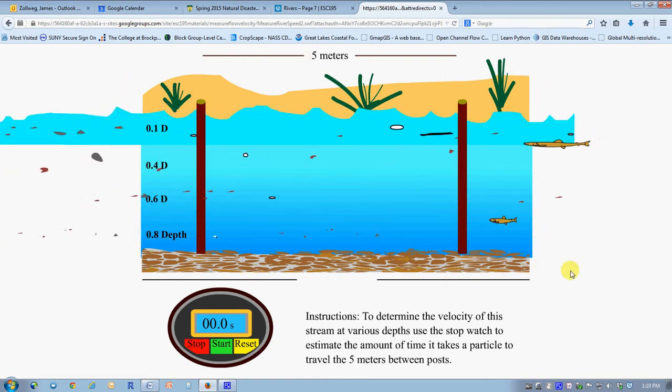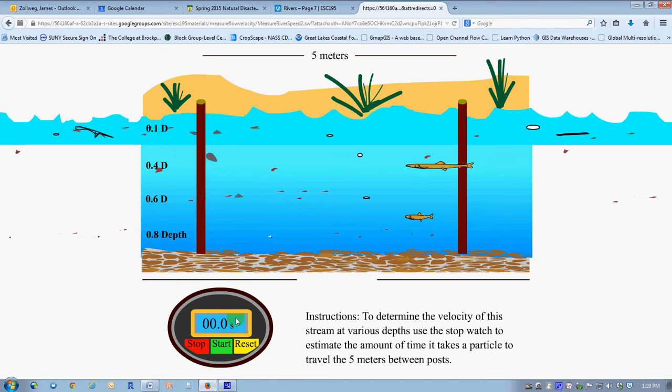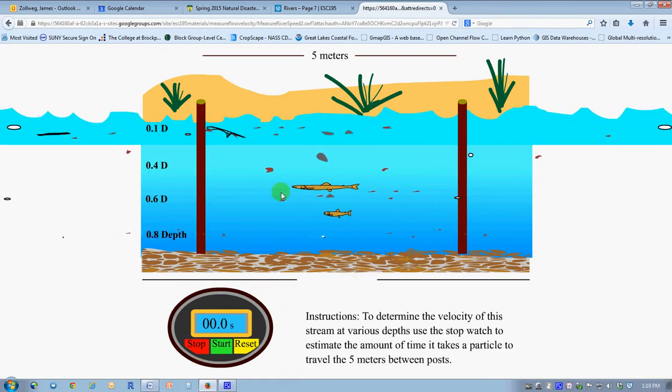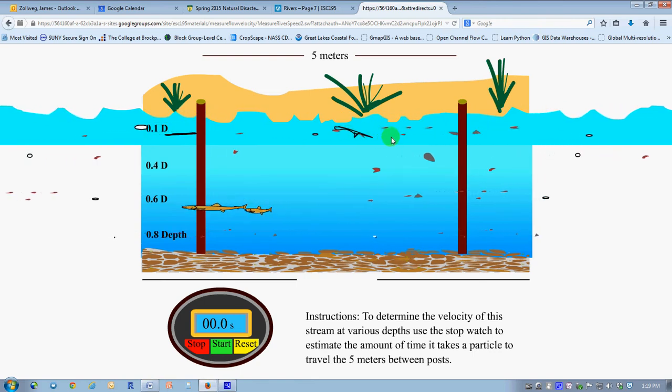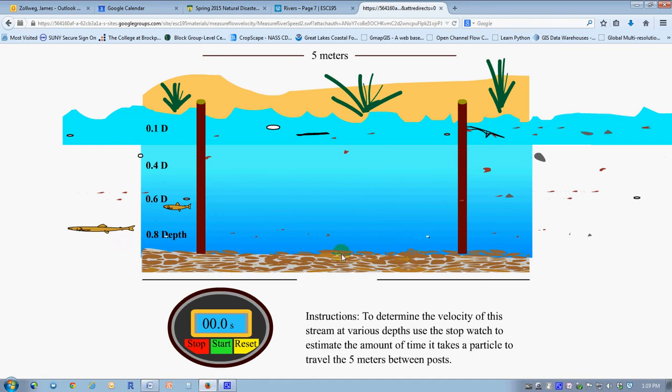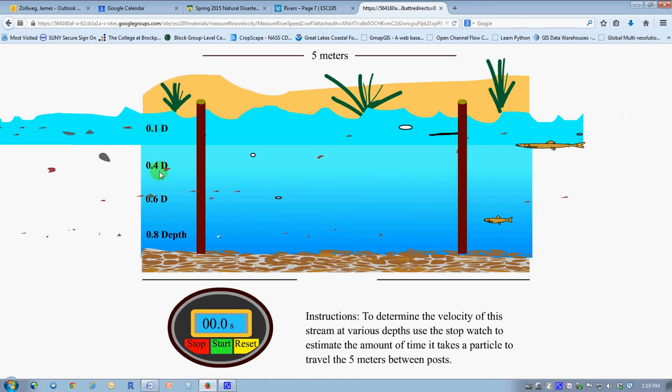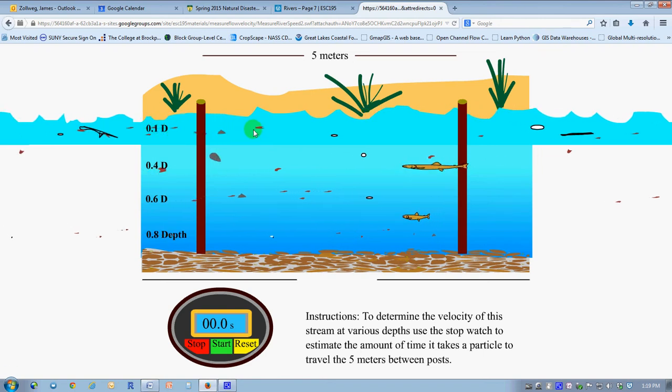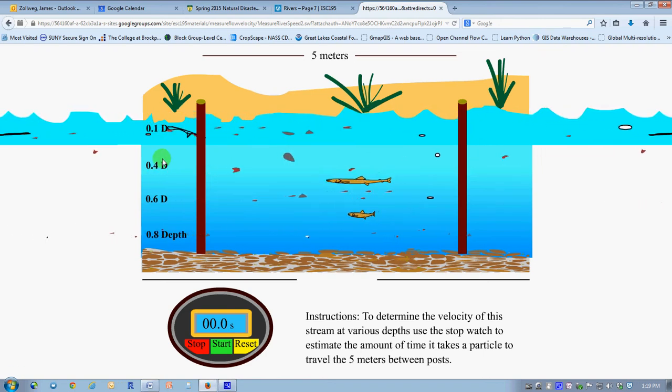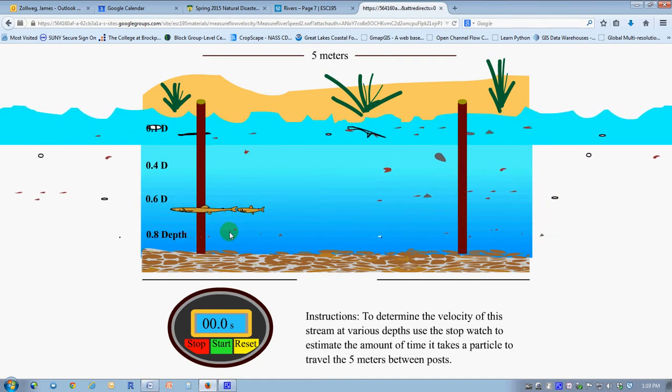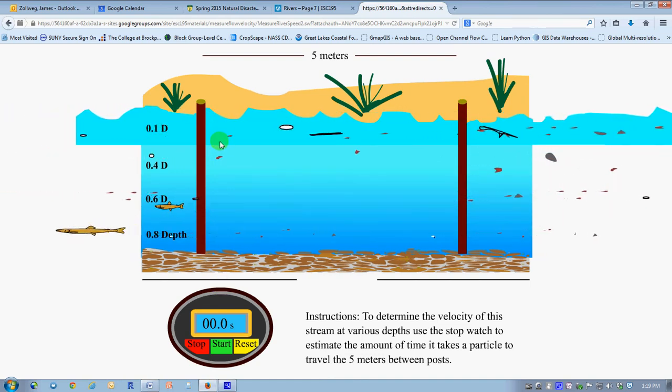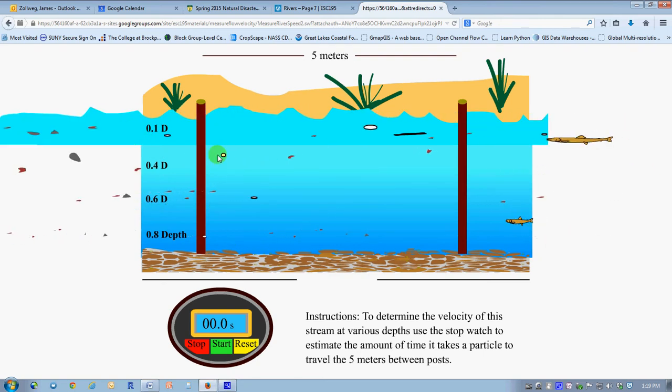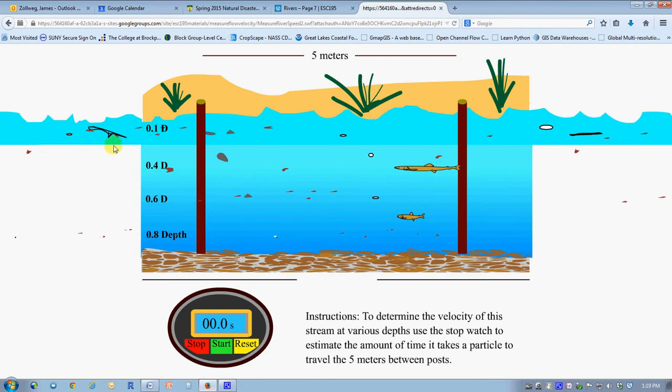What we have here is a stream. My apologies for the little extra garbage that didn't get masked out, but the important part of the stream we're looking at is the main part here. We have a built-in stopwatch. The essence of what you're going to do: you can see that the stream is moving faster near the surface as opposed to near the bottom. For various depths—0.1, 0.4, 0.6, and 0.8 of the way down—you can use the stopwatch plus the floating debris to figure out how fast the water is going.